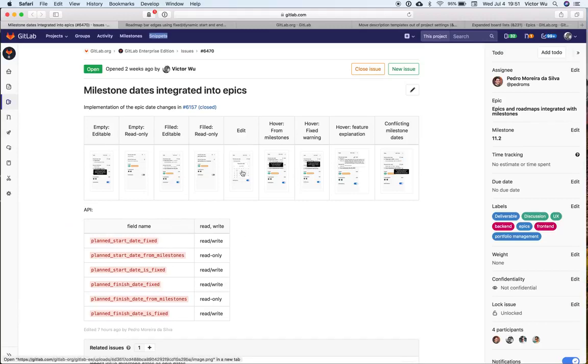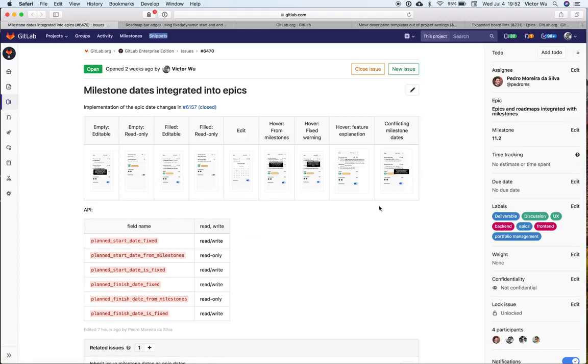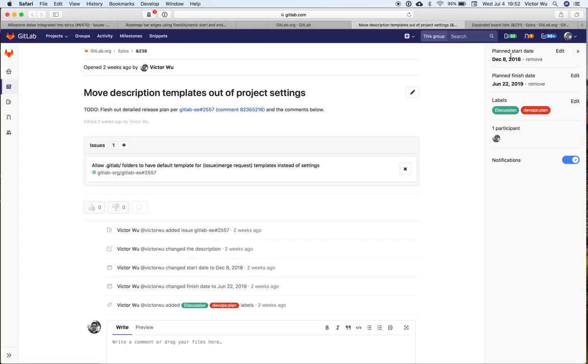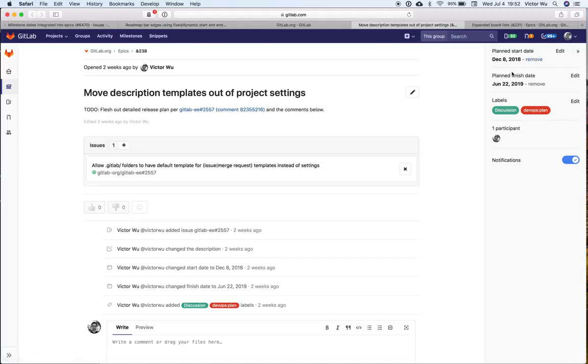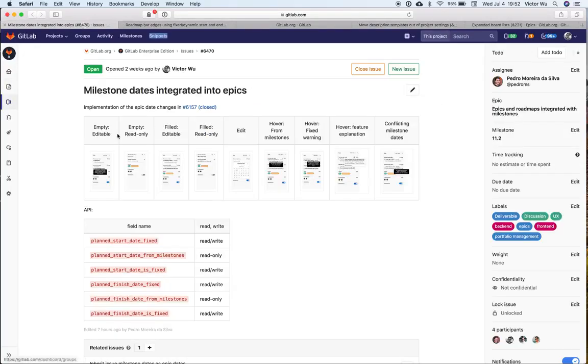As you see, this first issue is about adding more fields to the epic. Right now, an epic has a start date and an end date, and these are fixed fields. You set them. What this issue is, and I'll show you the mockup in a second that Pedro created for us, it will have another field that inherits the earliest start date for milestones and then inherit the latest finish date of all the milestones.